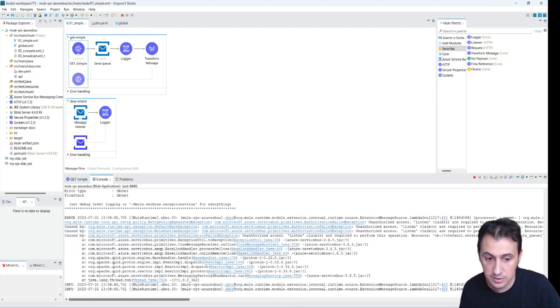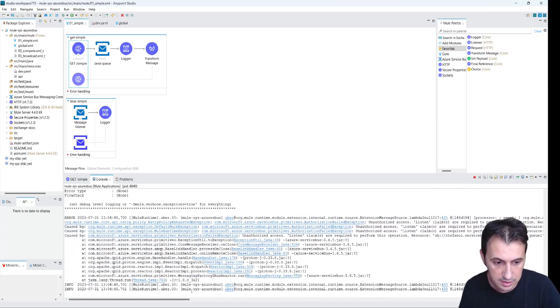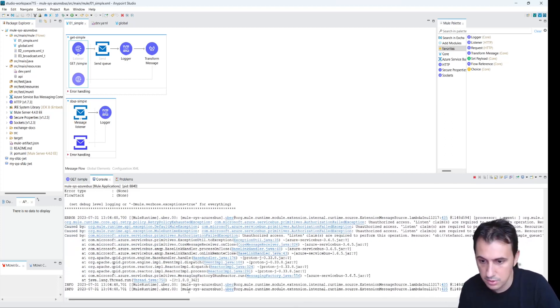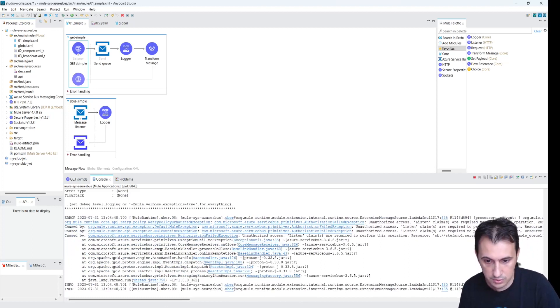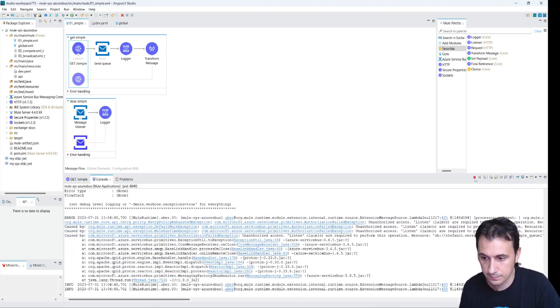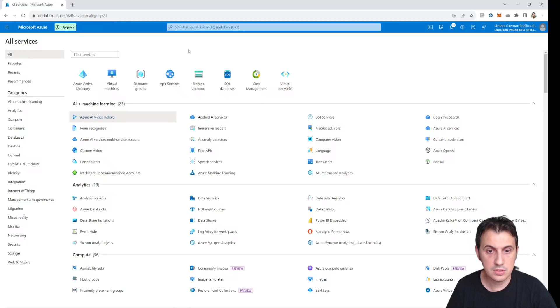There is an unauthorized error. We can address this problem using IAM. In order to solve the authorization problem, we need to go to the Azure Service Bus.